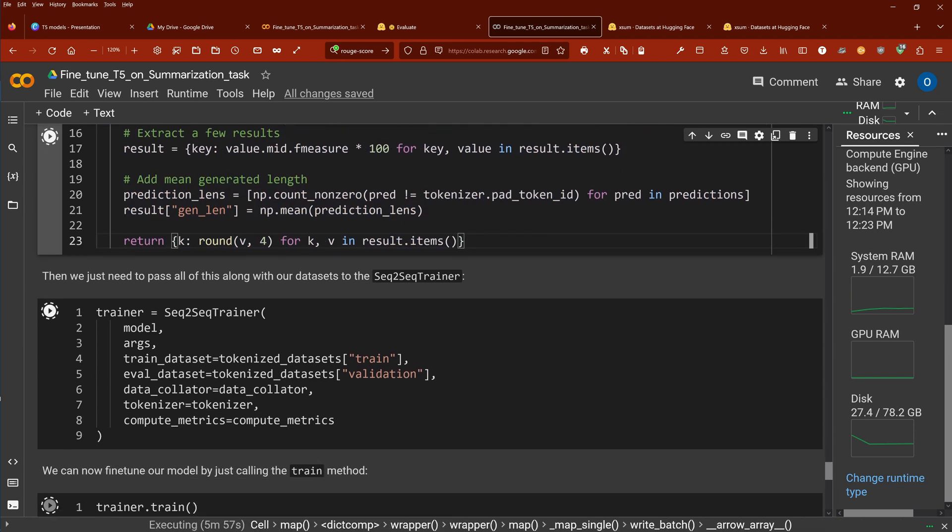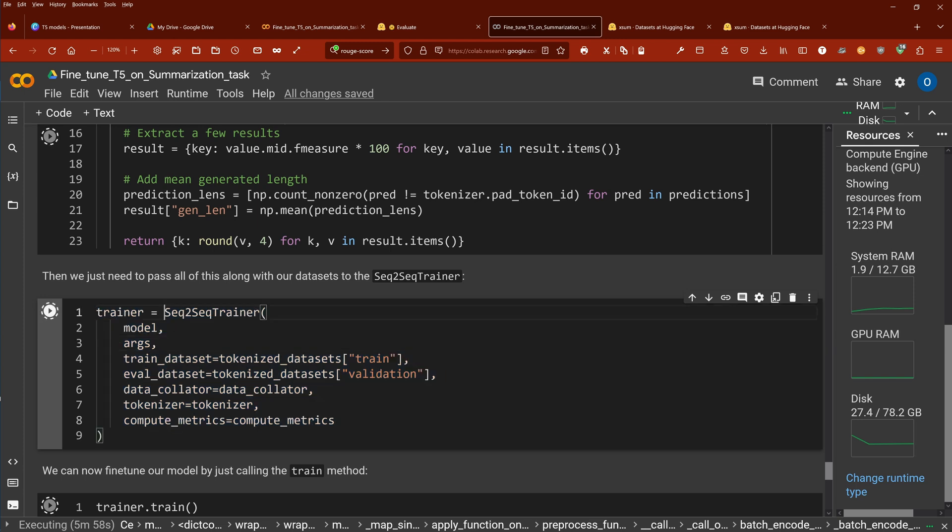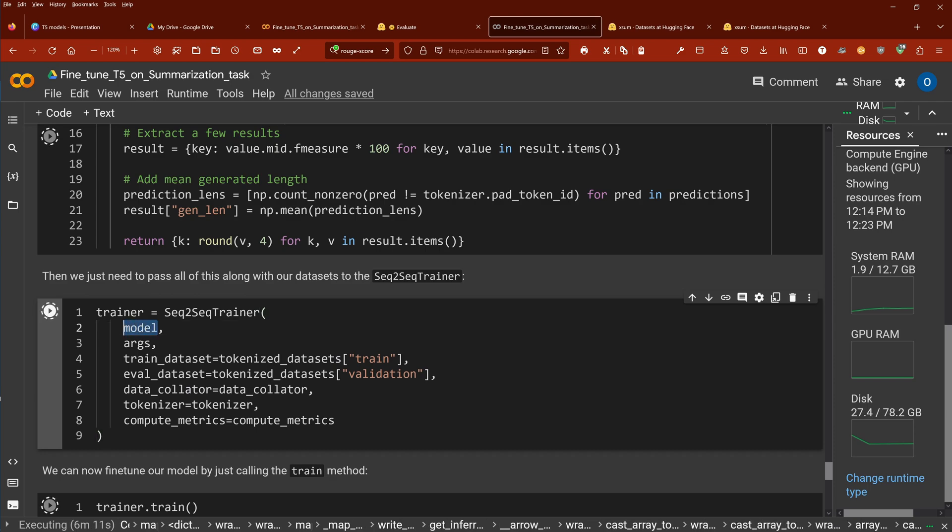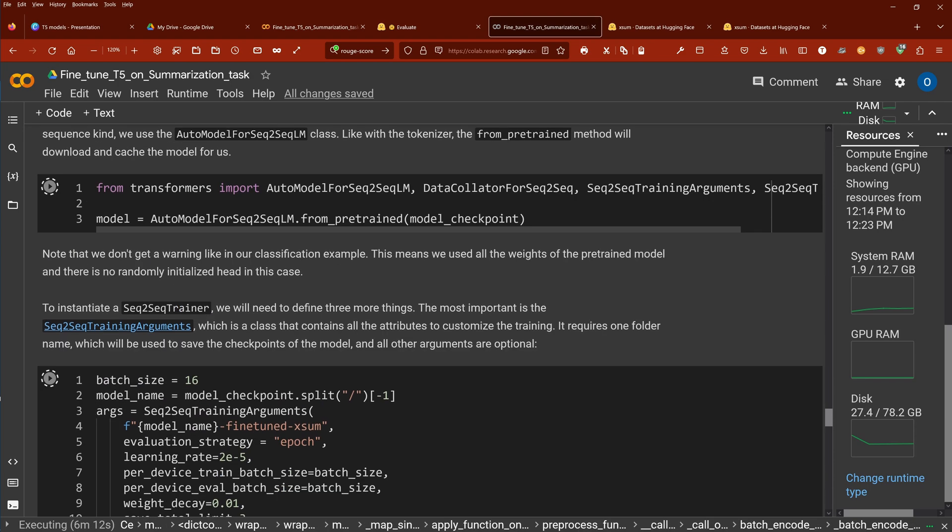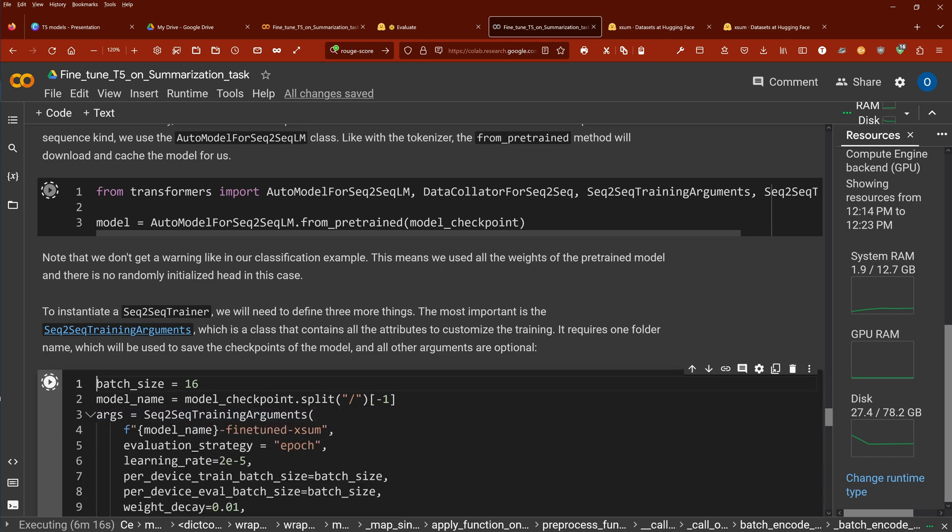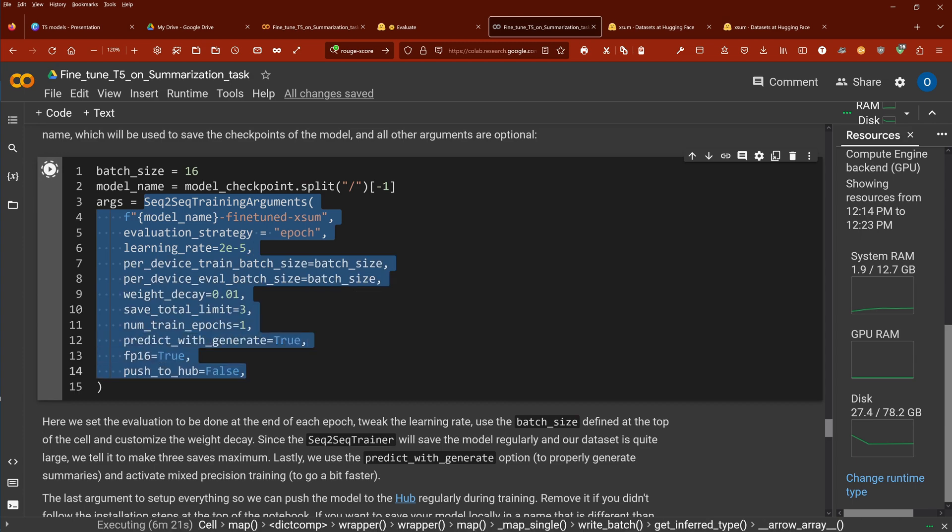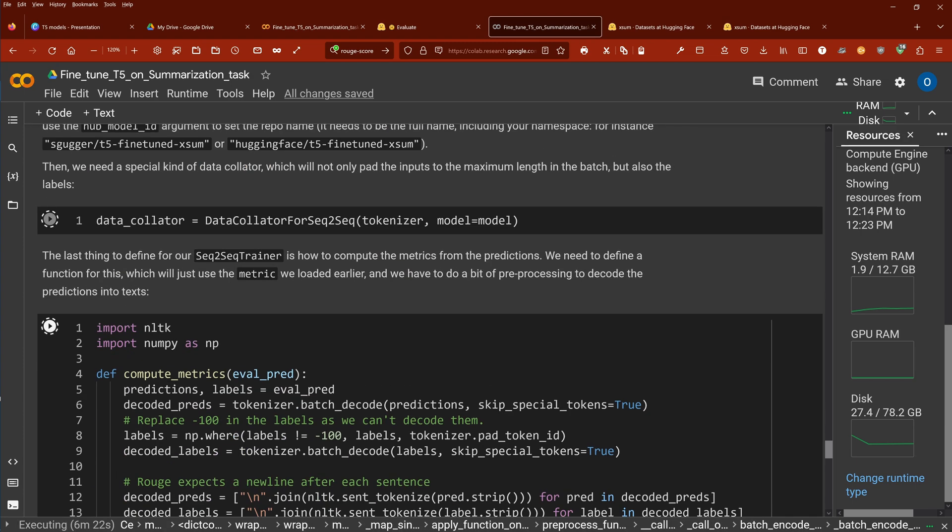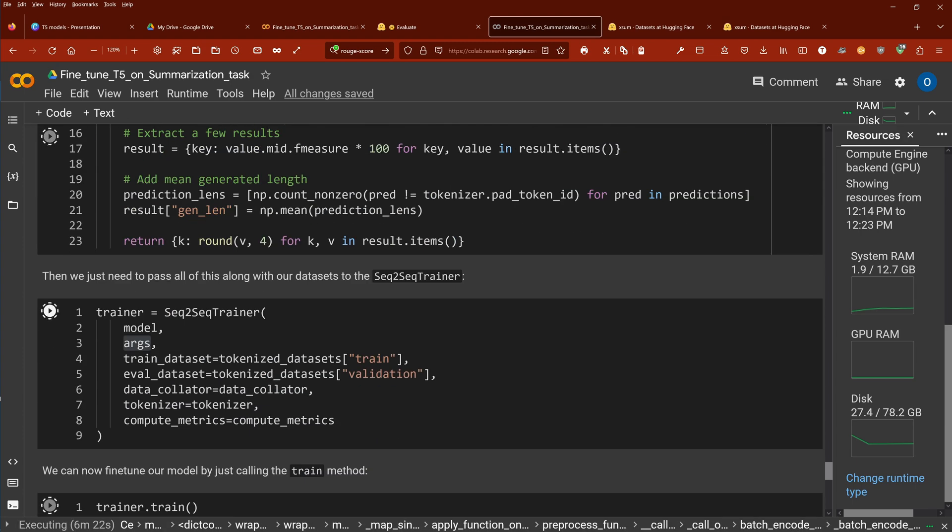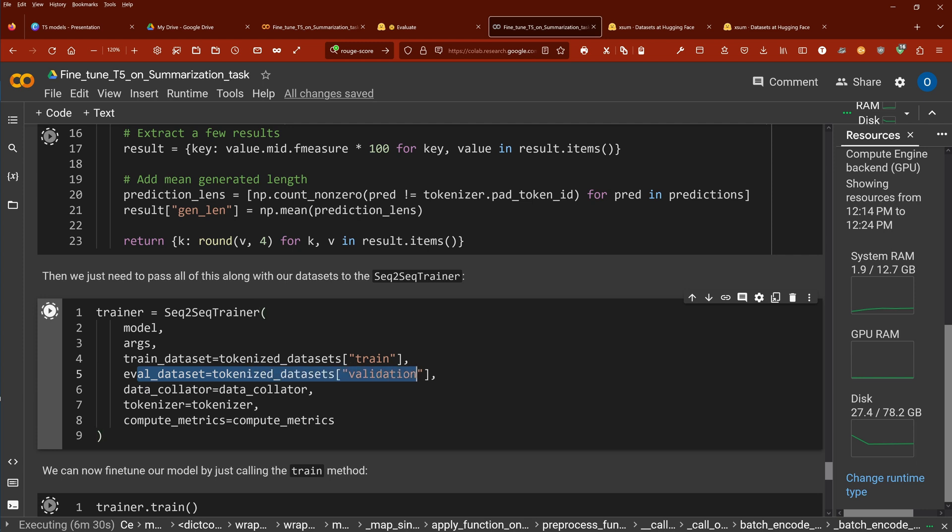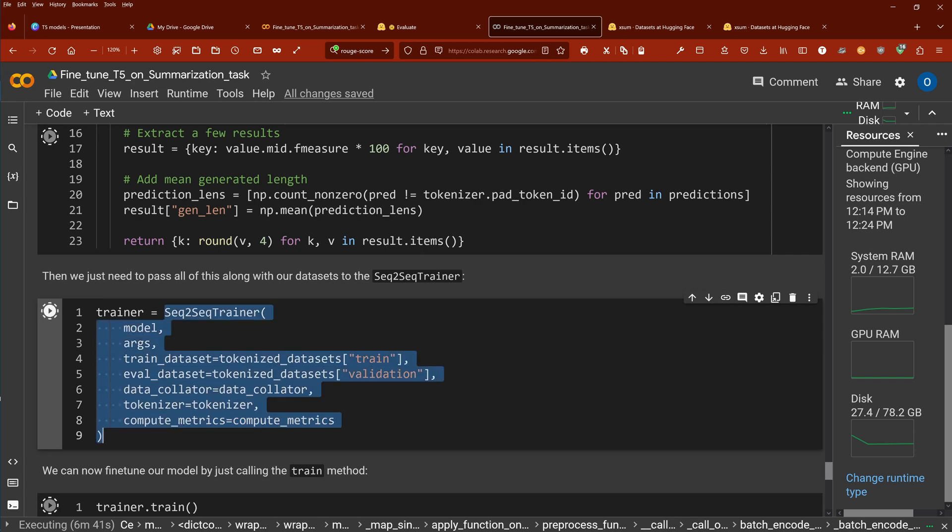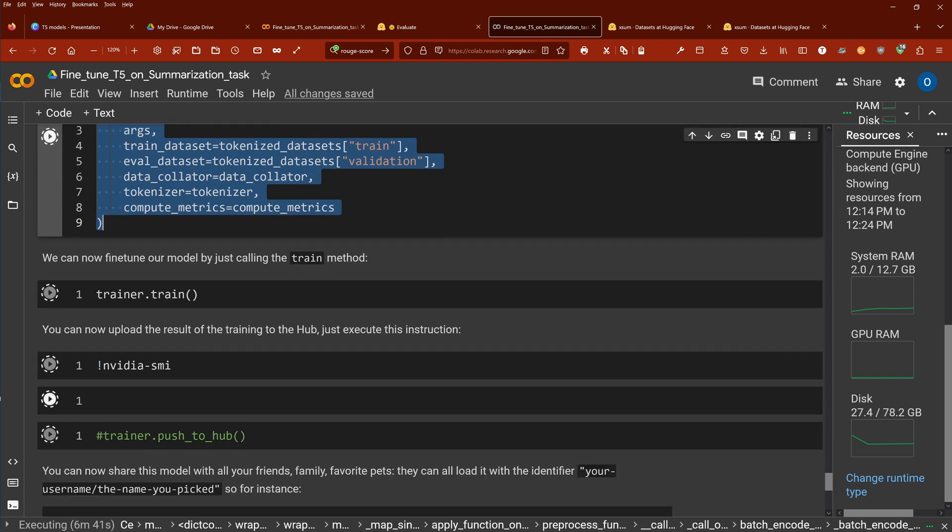And now comes the really important part. We set up our HuggingFace Trainer class. And of course, we have here the sequence-to-sequence trainer. We are going to insert now our model. We insert here our arguments. Where are our arguments? Here our arguments are here. Our sequence-to-sequence training arguments. These are our arguments. They go here and then we have a training dataset. Of course, this is our tokenized dataset. We have an evaluation dataset. We have our data collator with the perfectly padded sequences. We have a tokenizer and we have a metric. So this defines completely our trainer class.